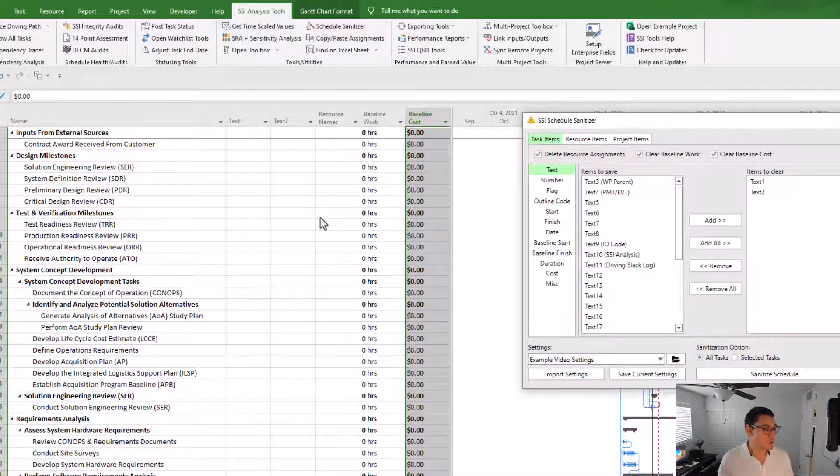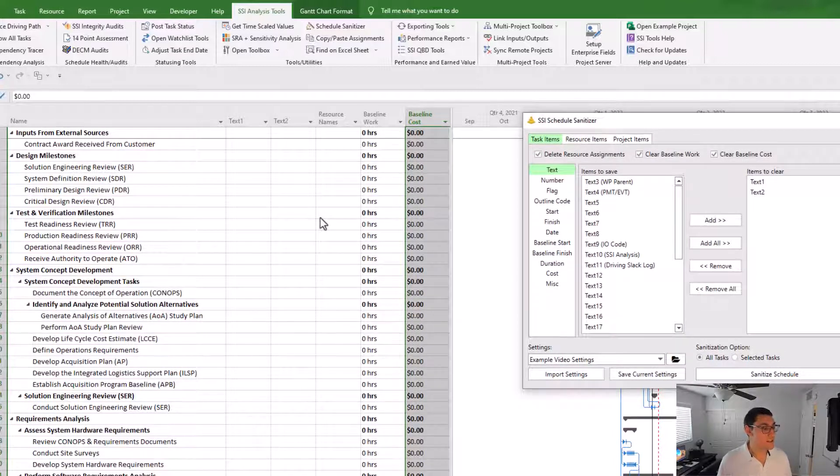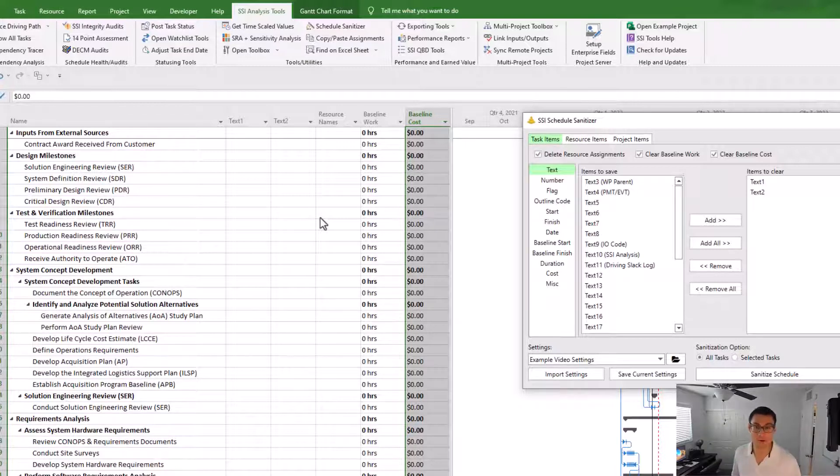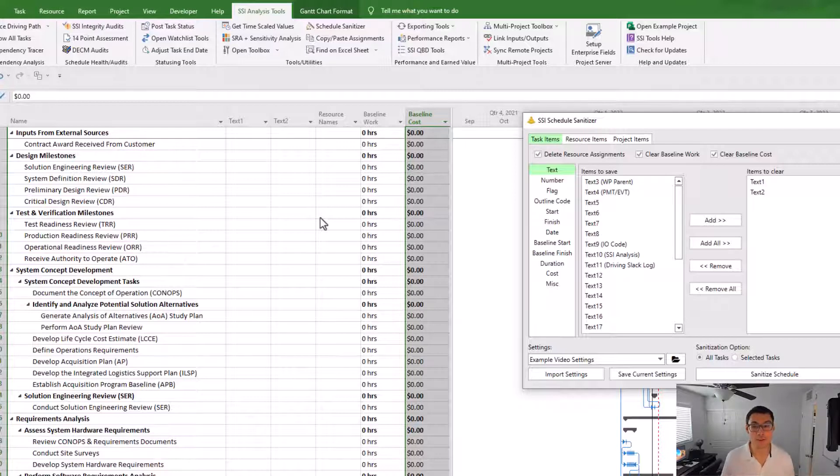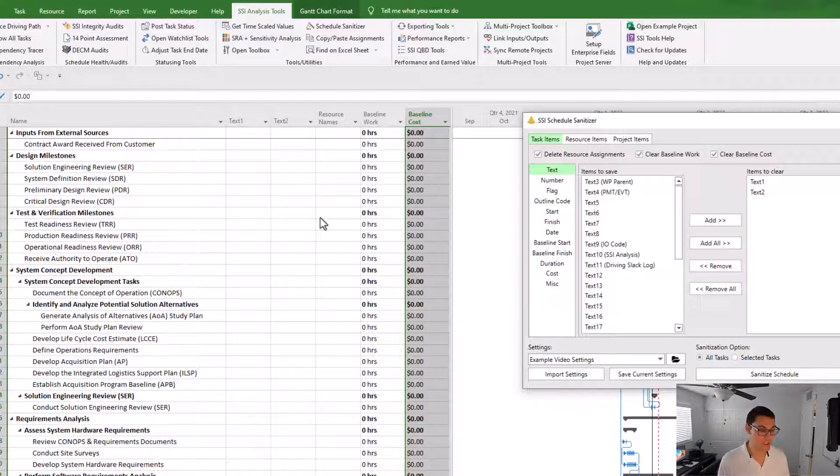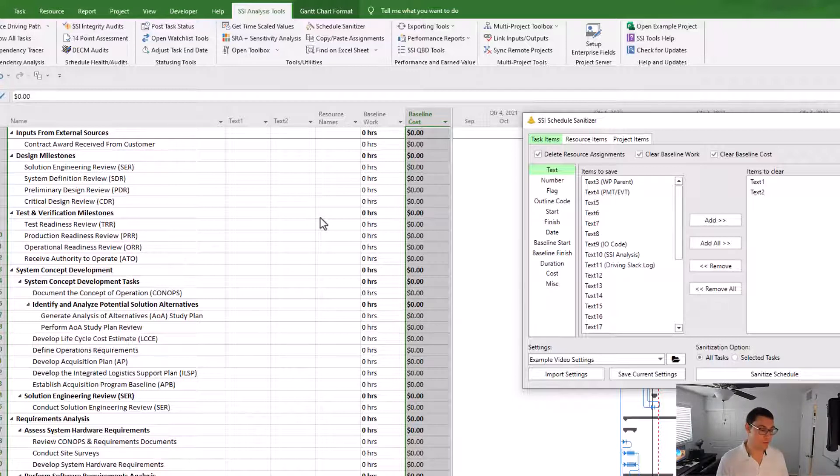So I just performed a sanitization. Now I'm ready to send this project file off to whoever I would like to send it to, whether that be a customer or a supplier or any outside organization. I've removed the things from the schedule that are sensitive to my organization or only used by my organization, and I'm ready to give this to another third party.